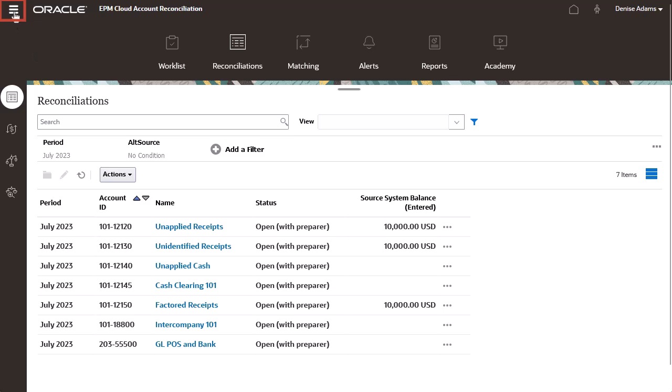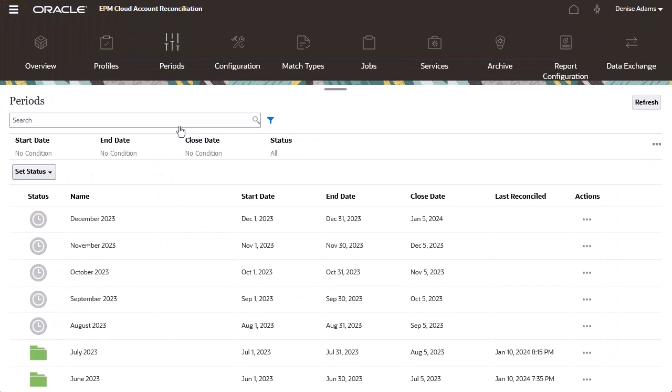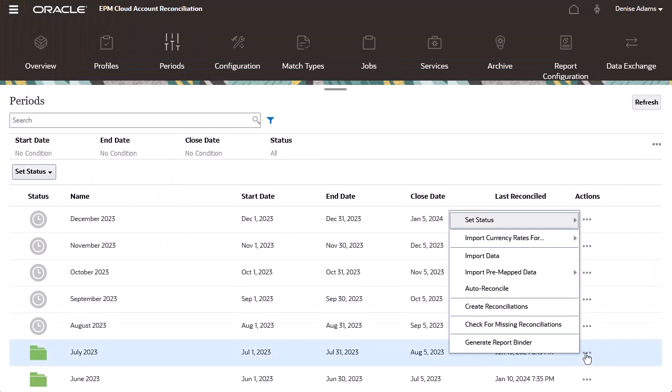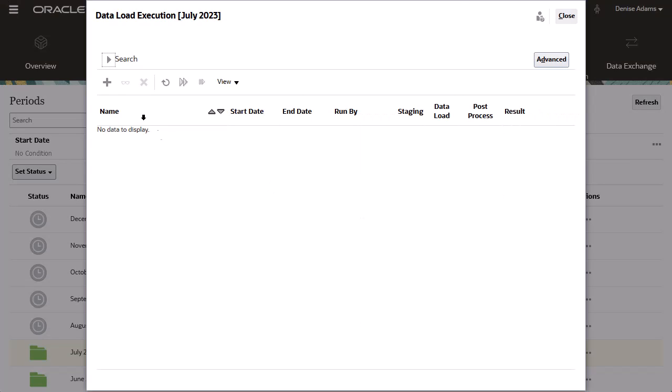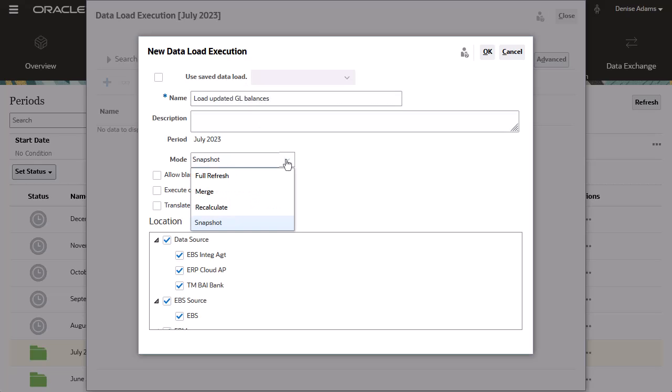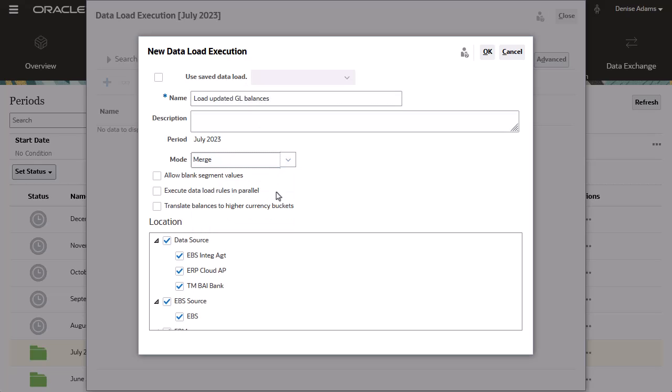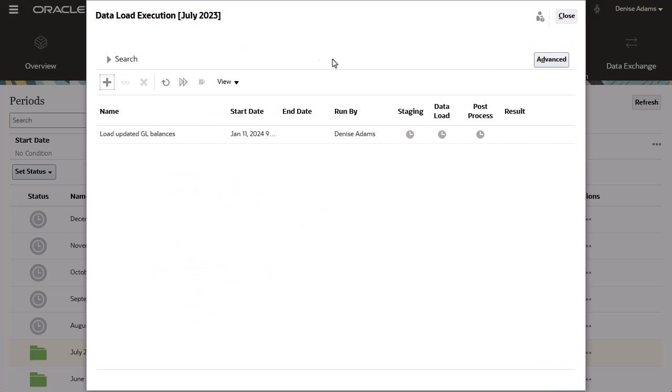I'll load these balances from the periods card. First, I'll create a data load execution for the period. I'll provide a name and select Merge for Mode. For Location, I'll select GL Balances, then click OK to execute the data load.